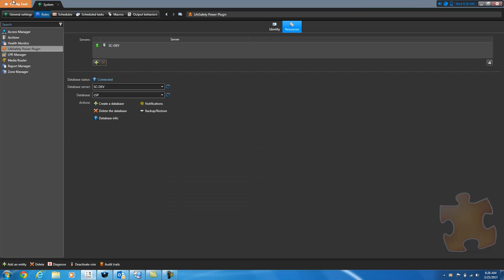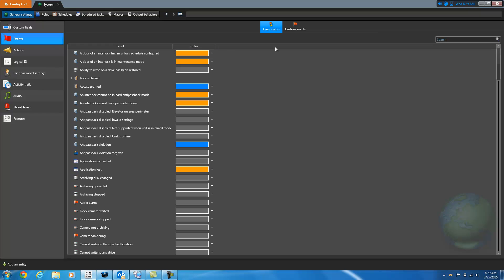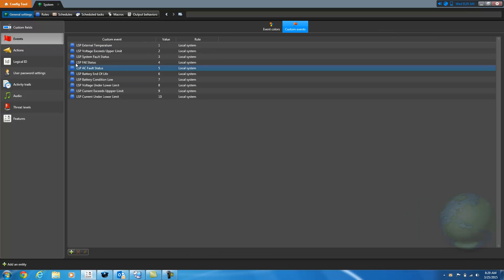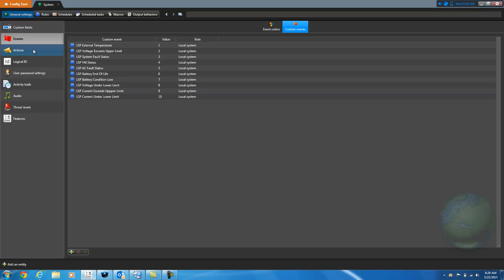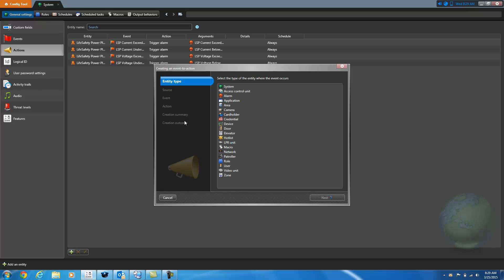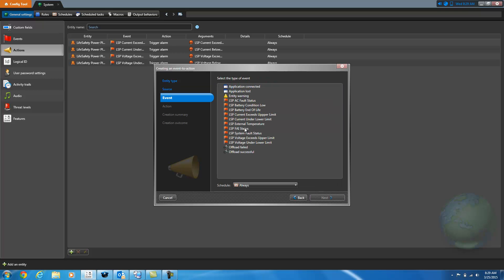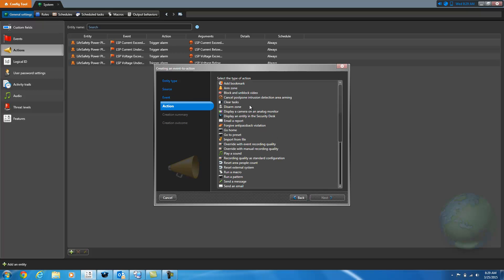So inside of Genetech, under general settings, under your events, this is where you would create all of your custom events, and you would set them up as role custom events. And then in your actions, you can create a new custom action, or a new event action here. Select the role, and then select the event. So in this case, FAI status for example. And then what do you want to do?